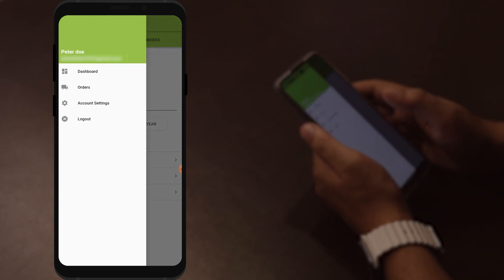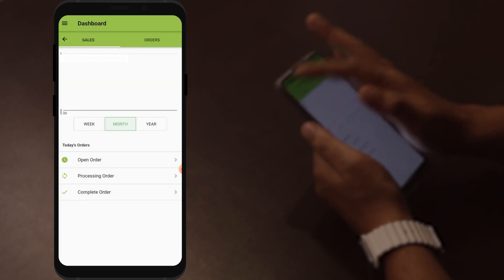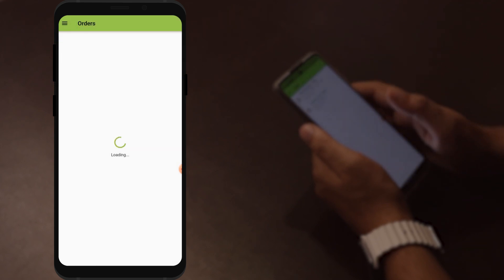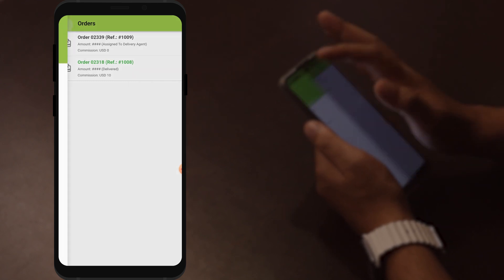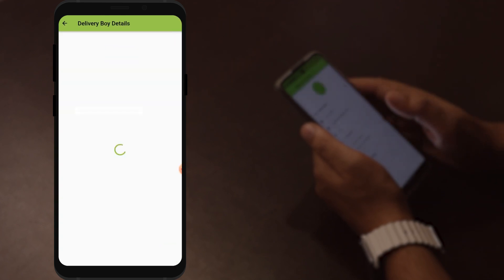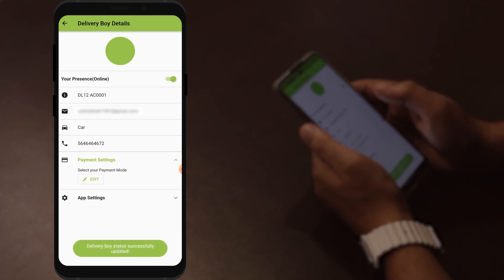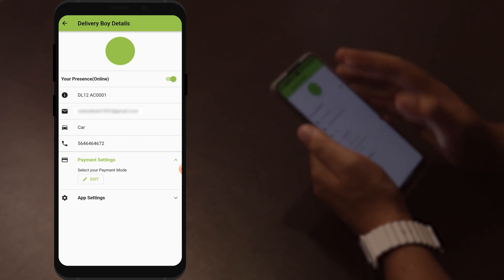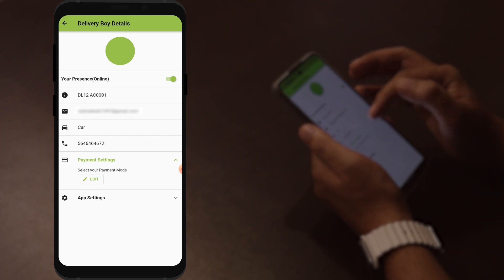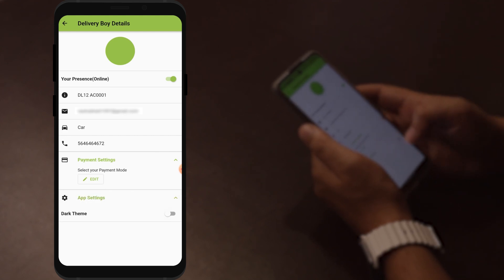Click on the three bars on the left side to open the menu. Here you will see your name and email ID. The menu includes dashboard, orders, and account settings. In account settings, you can manage your online or offline status — once you are active or online, the merchant can assign orders to you. You can also view your vehicle number, email ID, vehicle type, contact number, payment settings, and app settings. Under app settings, you can also enable dark theme.